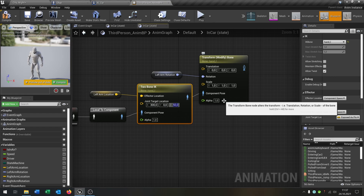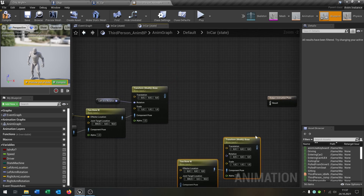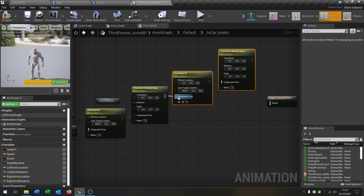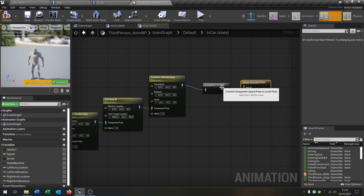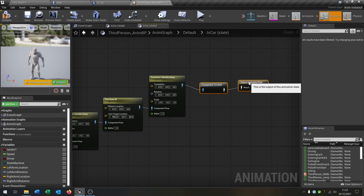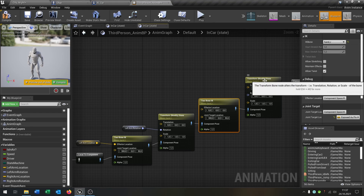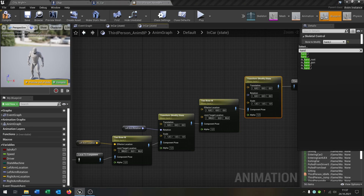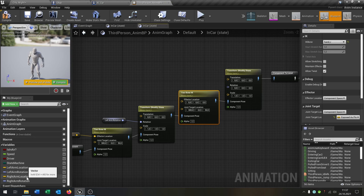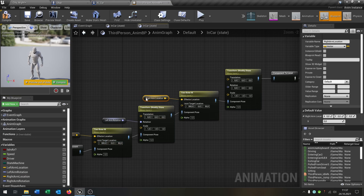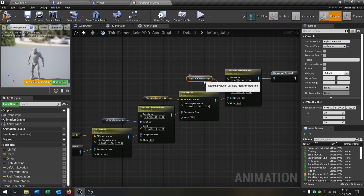We copy and paste the Two Bone IK and Transform Modify Bone nodes for the right hand, connect them up, and at the end go from Component to Local, then connect to the output. For the copied nodes, select Hand R for both the Two Bone IK bone and the Transform Modify Bone. Use the right arm location as the effector location and the right arm rotation as the rotation.